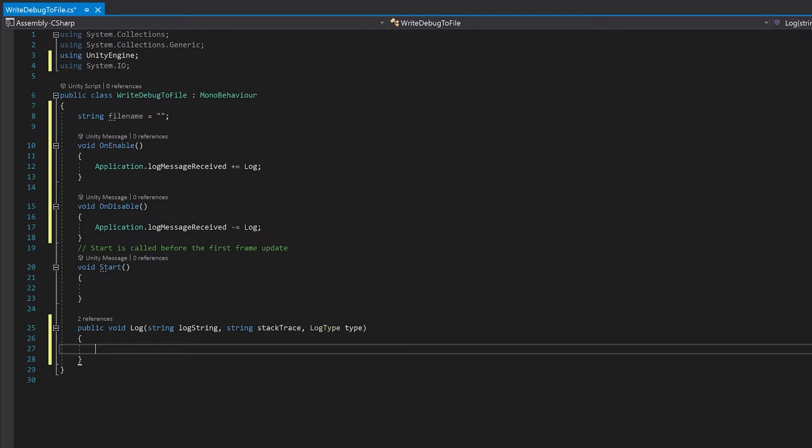In here I'm going to use the text writer to write to a file and the first thing I'm going to do is create a new stream writer to create the file if it doesn't exist or append to it if it does exist.